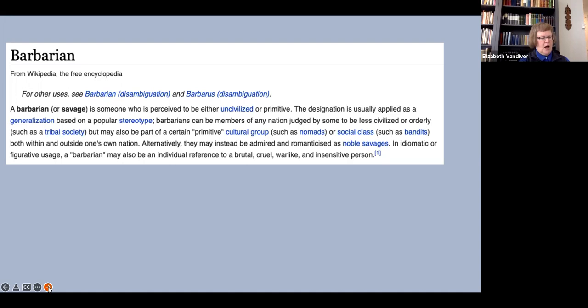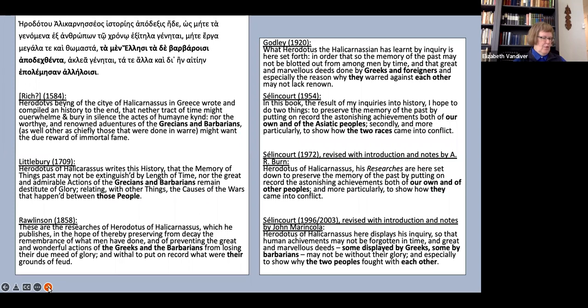In short, the word barbaros simply does not map very well onto what modern anglophones mean by barbarian. What do our translators do with this word? Obviously, and you'll be glad to hear, I cannot do a word study of every use of the term barbaros in Herodotus, but let's just look at the programmatic opening sentence, where Herodotus sets up the antithesis that will run throughout his work with his mention of erga megala te kai thomasta ta men Hellēsi ta de barbaroisi apodechthenta.